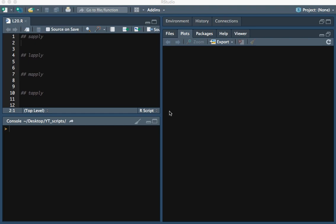In this video we'll be discussing the apply functions in R. The first function we're going to start with is the sApply function. What this allows us to do is apply a function to each element of a vector.